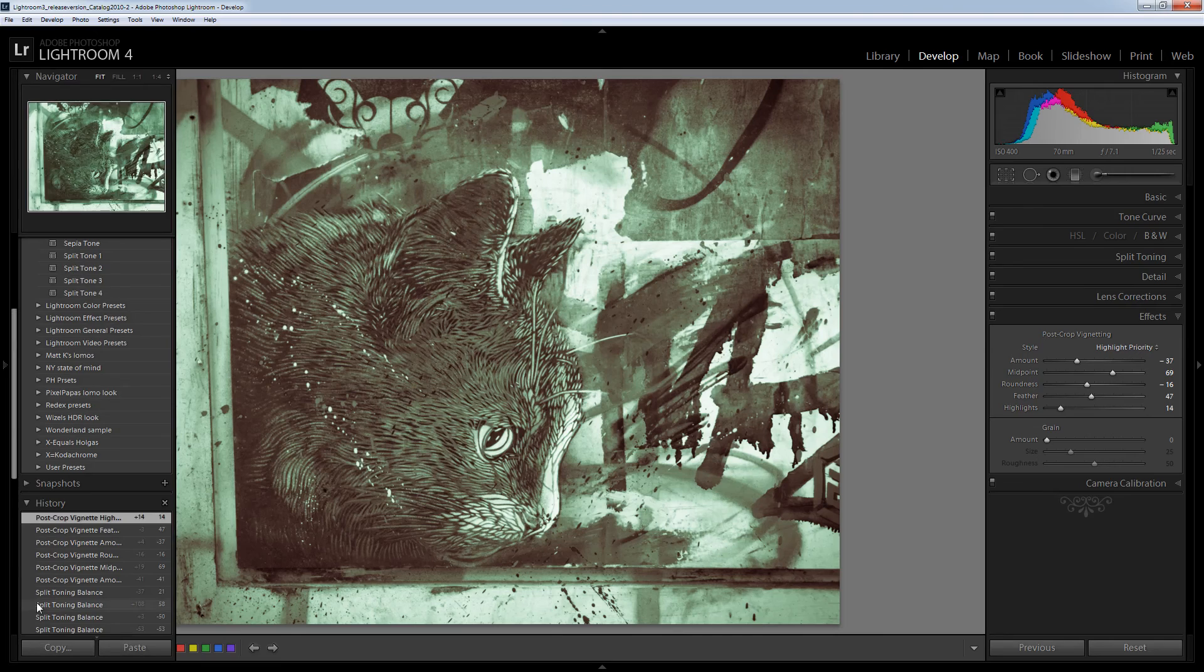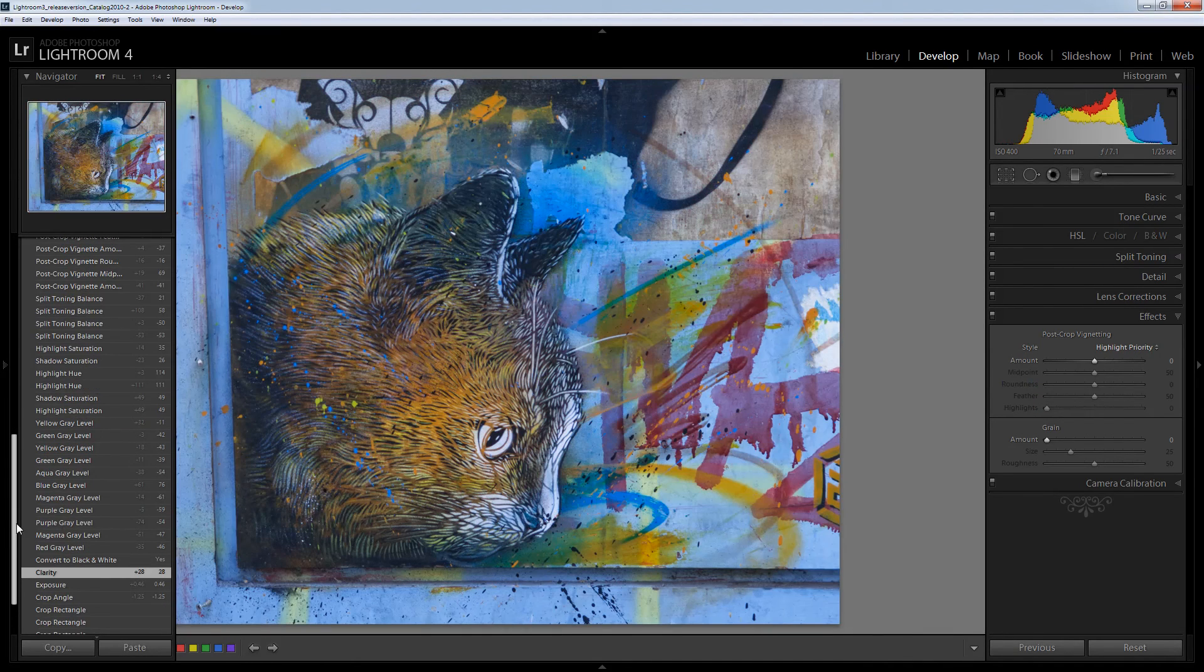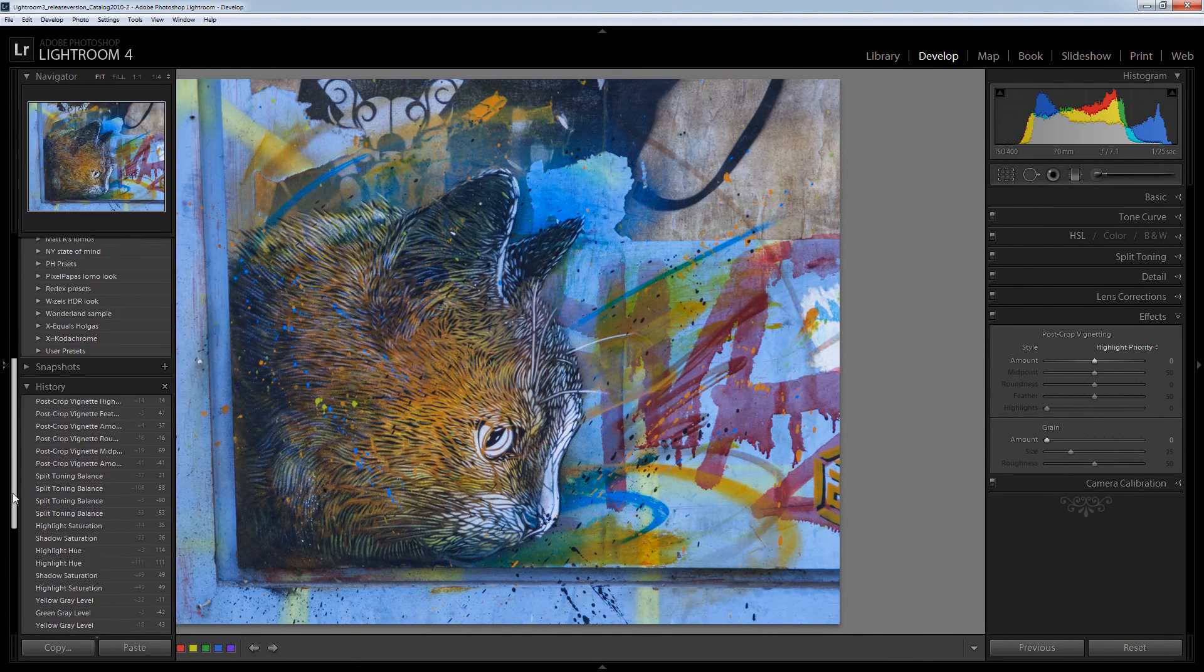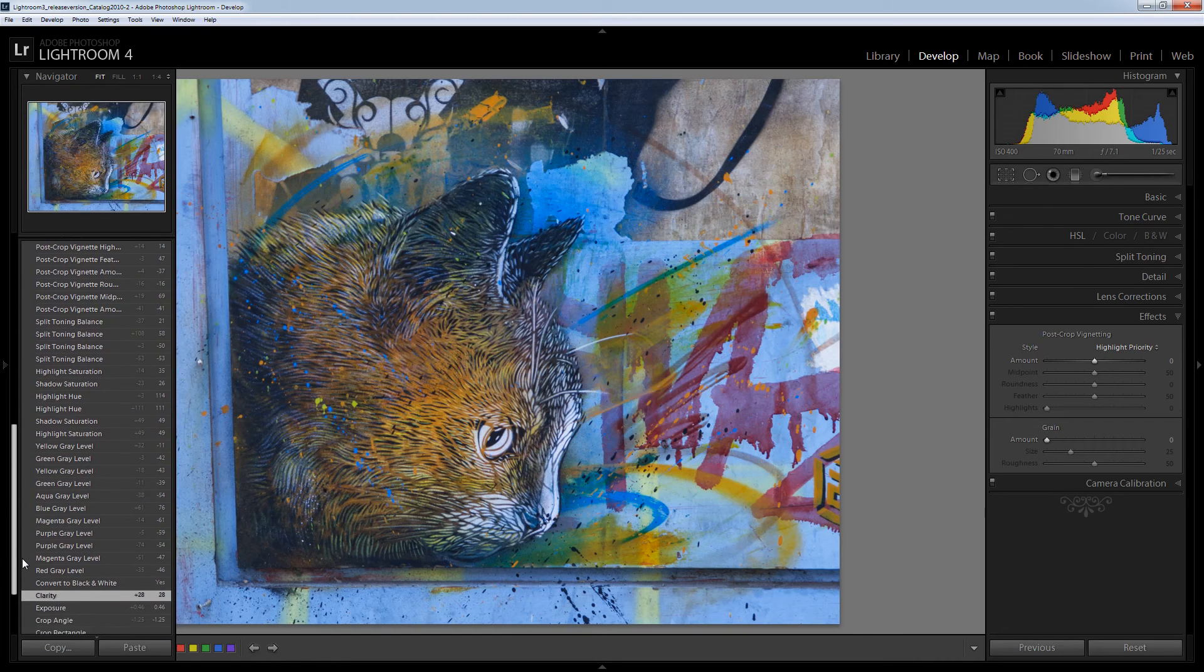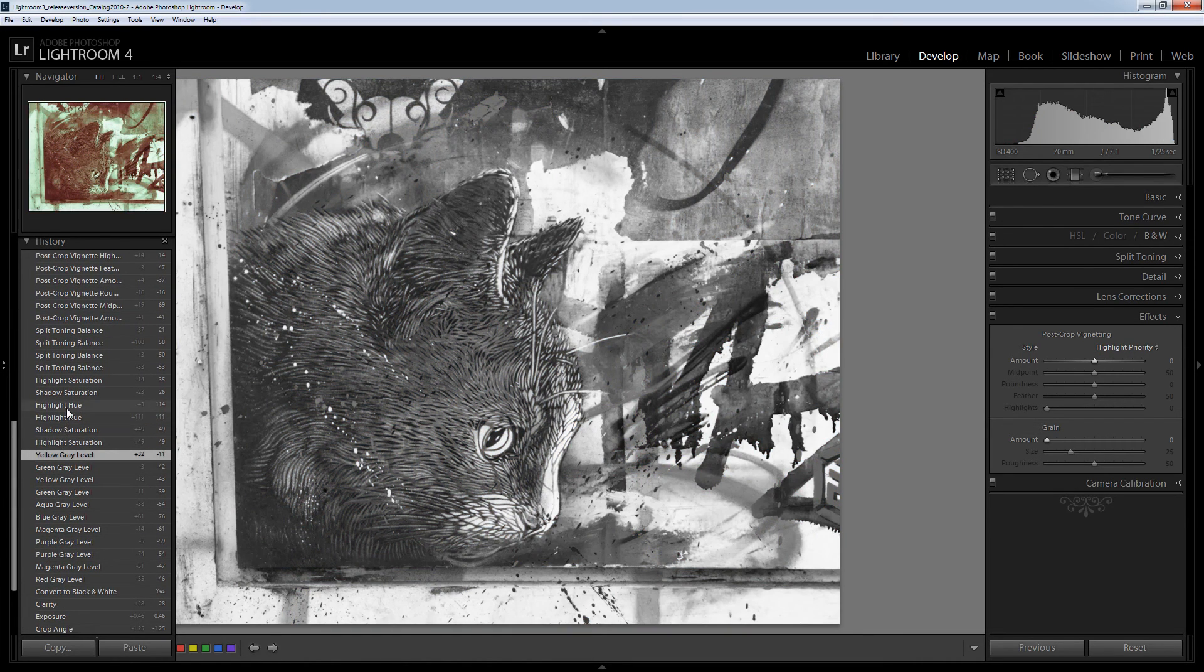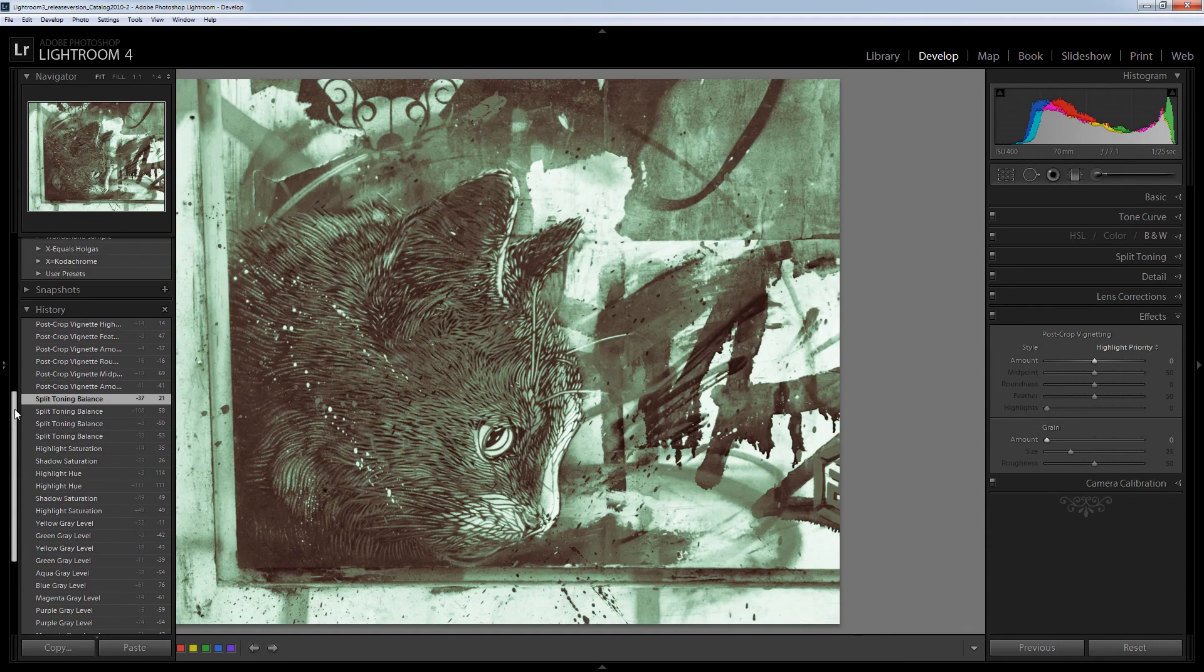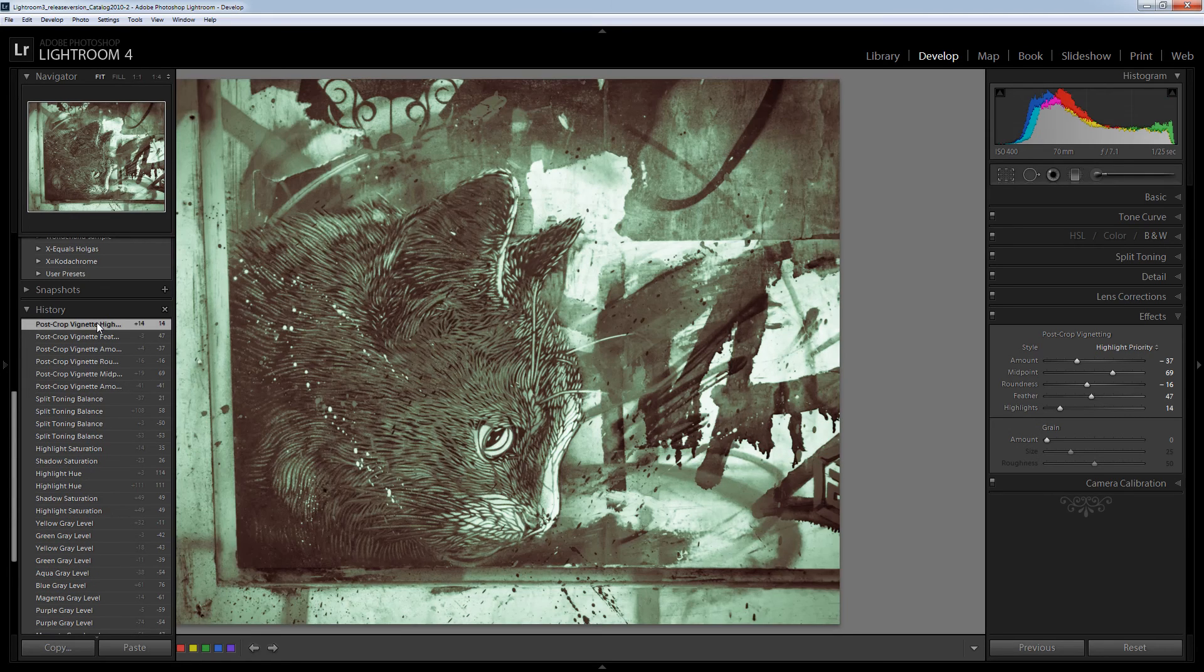So let's see where we've come from. This was the image before it was converted to black and white and then we converted it to black and white. And then we applied our split toning to it and then we finished off with a post crop vignette.